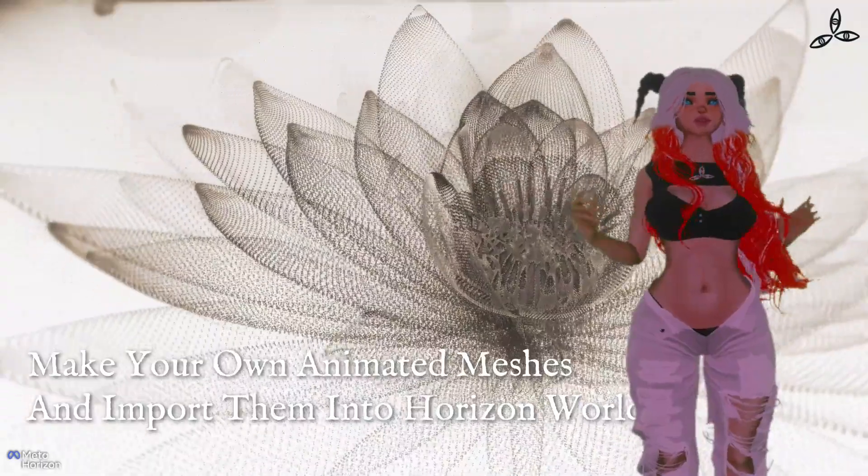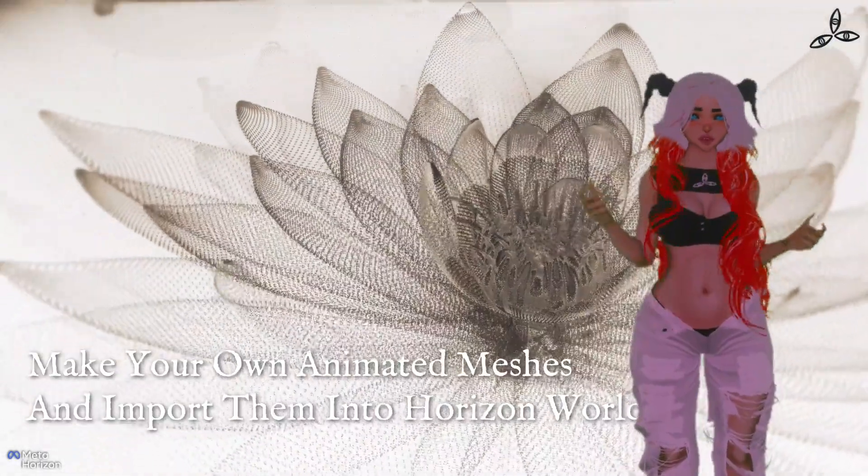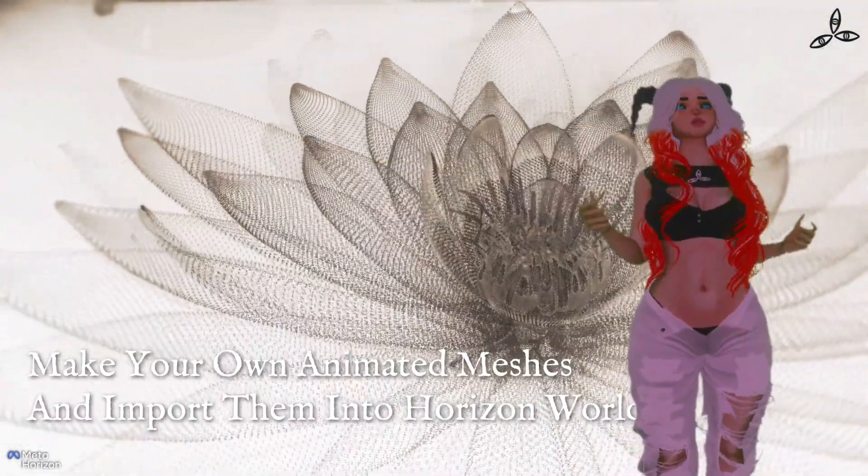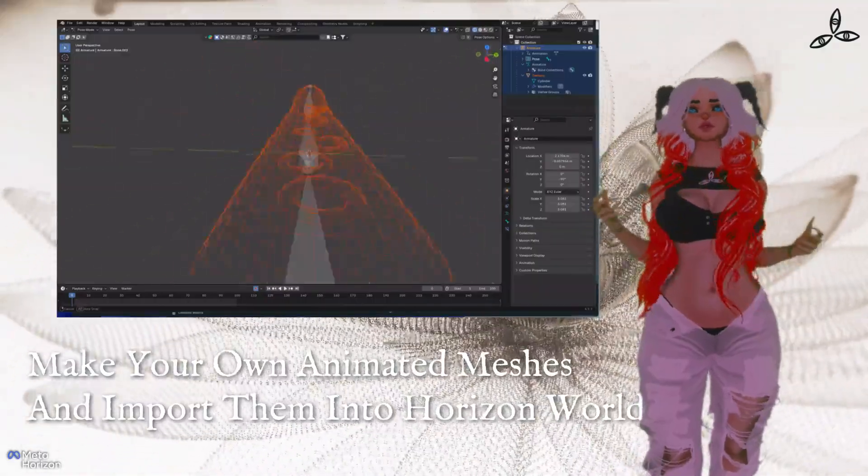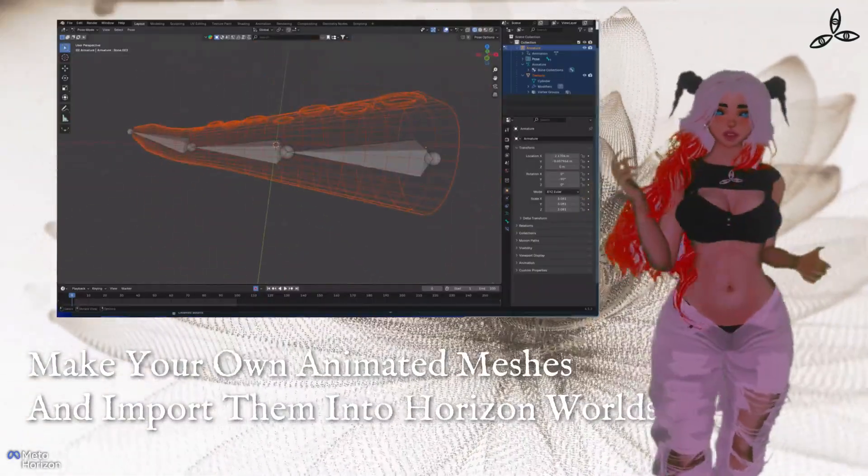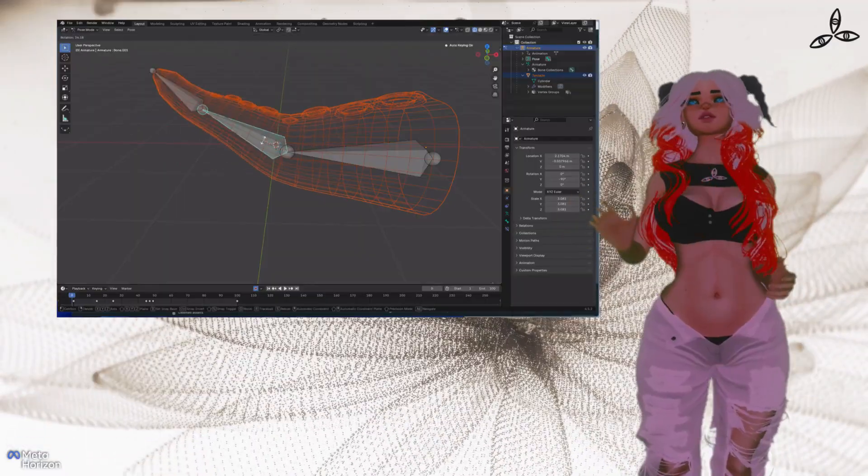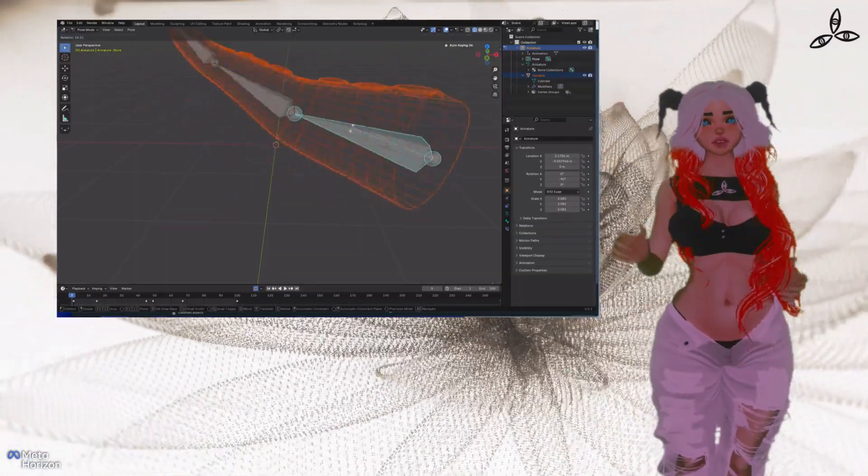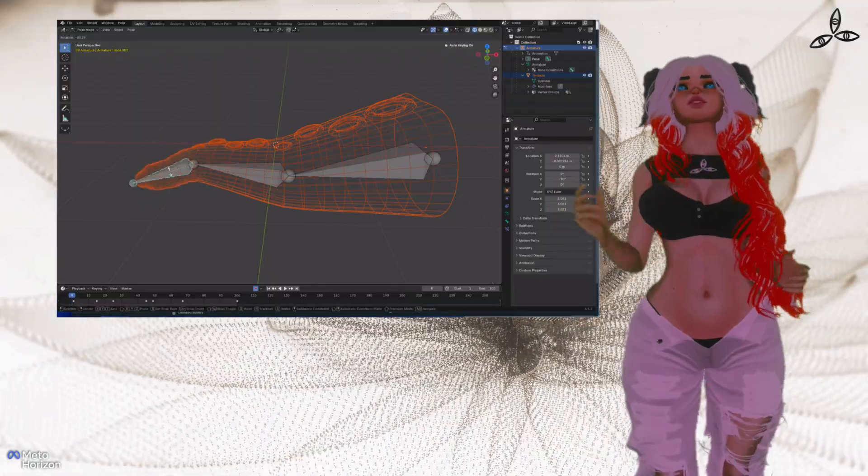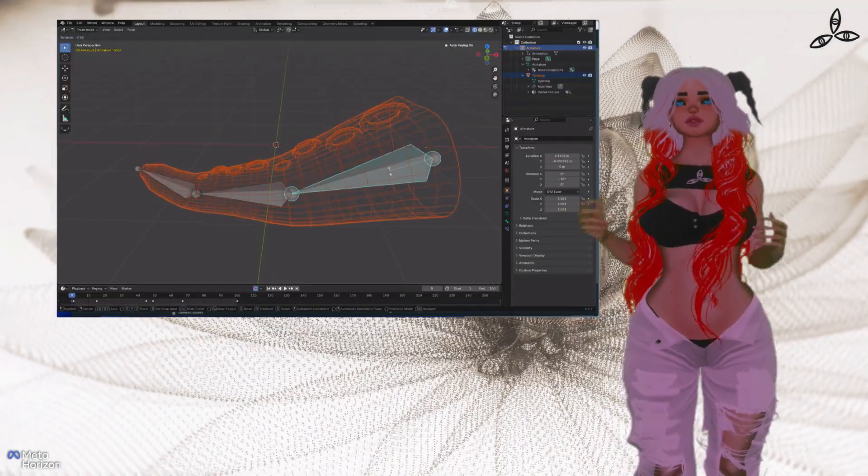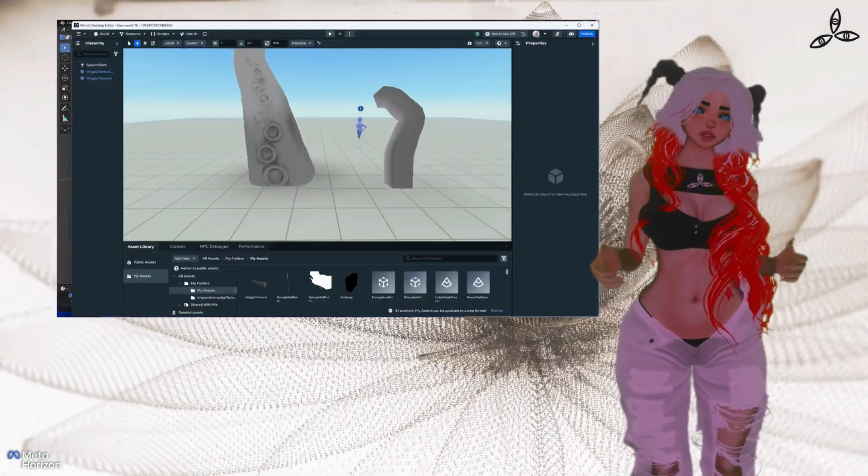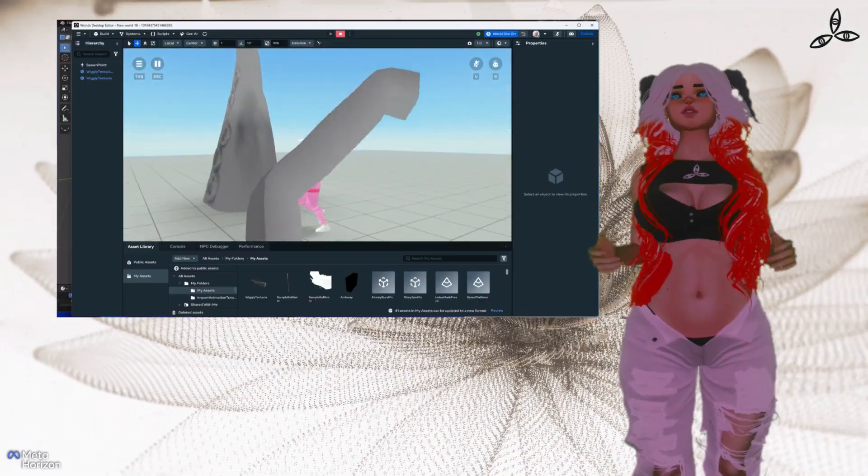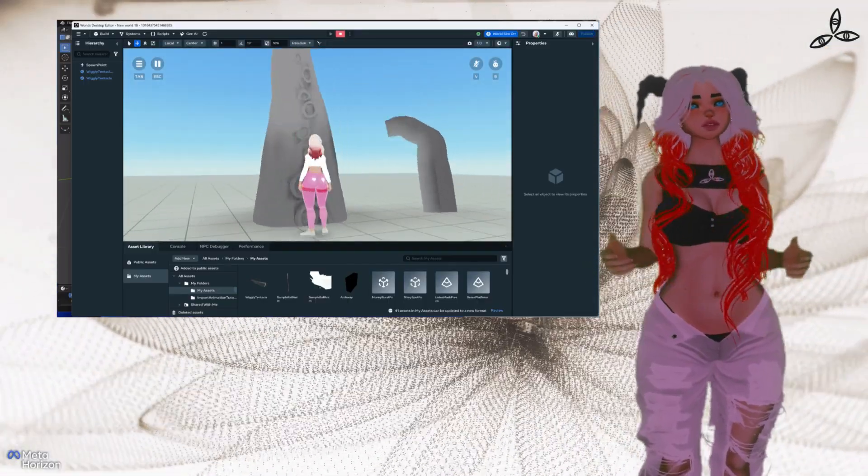Hi guys, got a really exciting one for you today. You may have spotted in the Horizon Worlds desktop editor there's a new function which allows us for the very first time to import animated 3D models. This tutorial is going to be a very simple introduction to that.